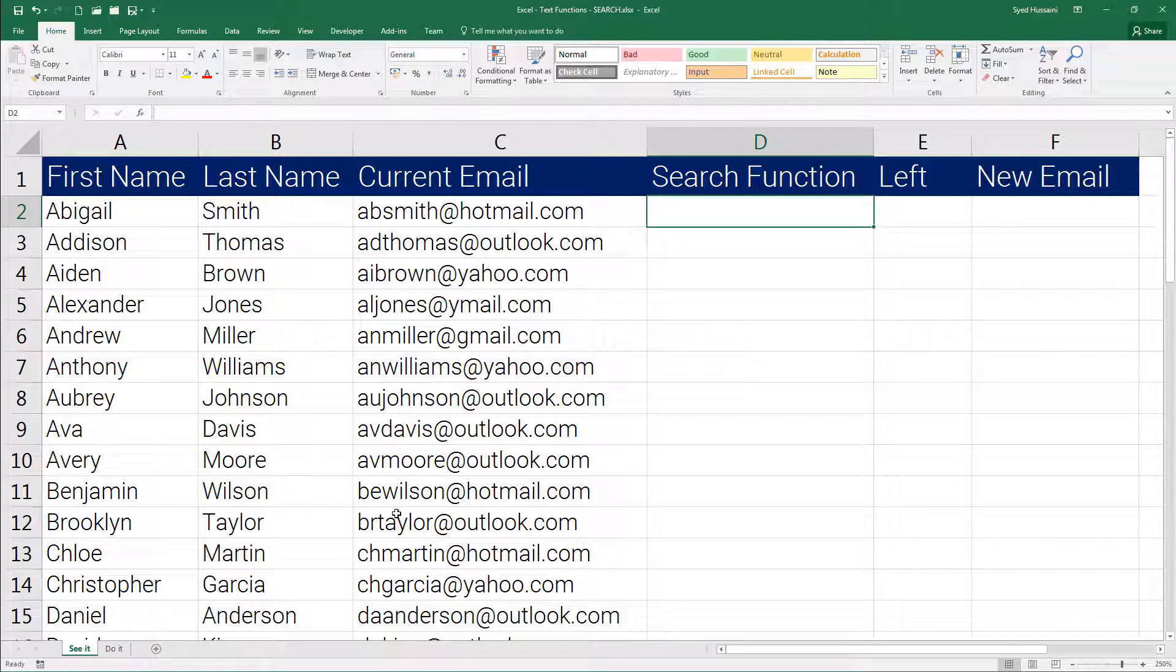Now what is the SEARCH function? This function will help you find the position of a specific character in a given string. This is not a case-sensitive function.